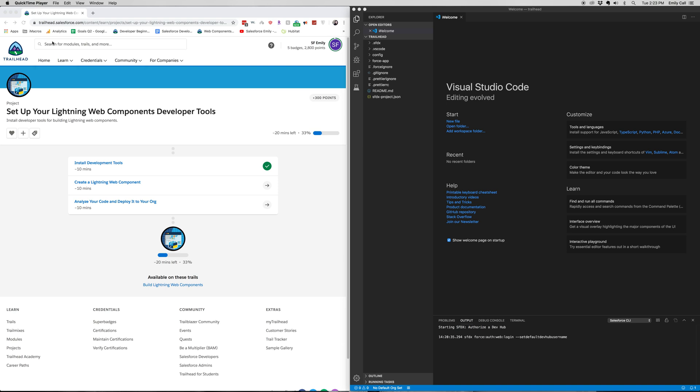Hi everyone, welcome back to my channel. Today we're going to be going through part two of setting up your Lightning Web Component Developer Tools project on Trailhead. So let's go ahead and jump into it.